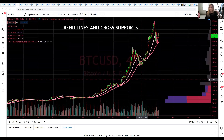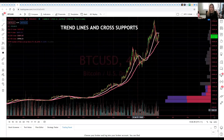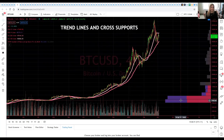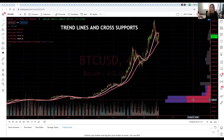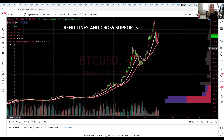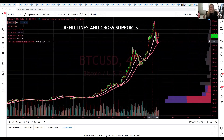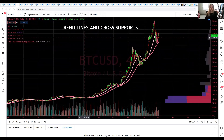It's got my standard indicators on it. My standard indicators are the volume — this is the visual profile, visual range volume — which gives me an indication of where money is coming in and out of the market. I've also got the 9 and 21 EMAs and the 100 and 200 MAs on these charts.